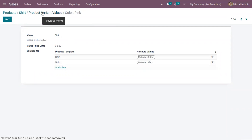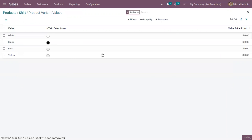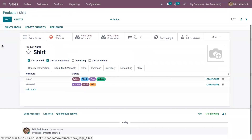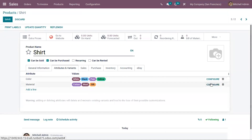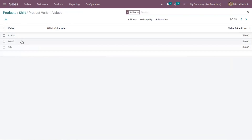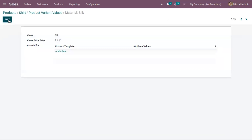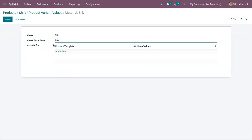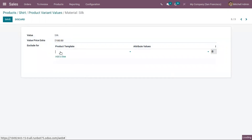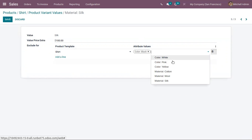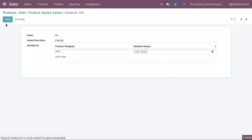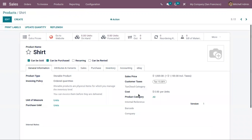Now we can save this. The same way we can configure our attribute 'Material'. Here we have 'Silk', so we can add an extra price for this variant value — I'm adding 100 as extra price. Then let me exclude an attribute value: Silk won't be available in black color. After that, save it. We have configured the product variant values.